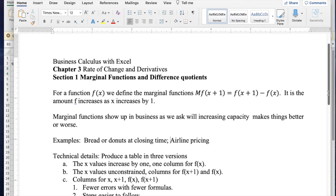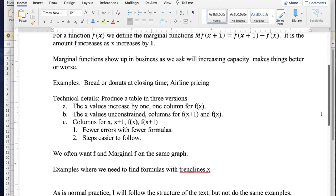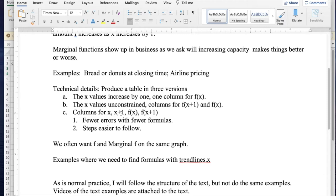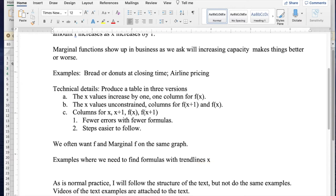We'd like to produce tables that give marginal functions. We'll do it in three versions. First, increasing the value of x by one with one column for f of x. Then the values of x are unconstrained with columns for f of x and f of x plus one. Then a more complicated setup with columns for x, x plus one, f of x, and f of x plus one because this version has fewer errors with fewer formulas and steps are easier to follow. We often want f and marginal f on the same graph. As is my normal practice, I'll follow the structure of the text but not do the same examples.